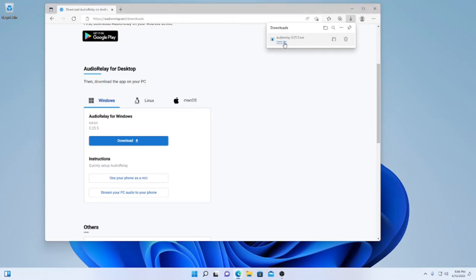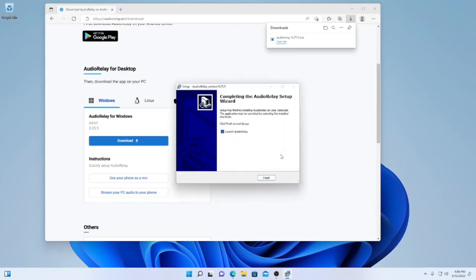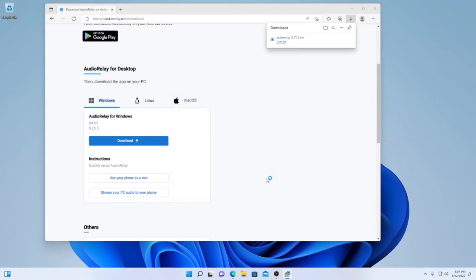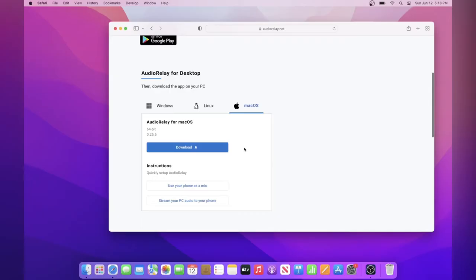It might ask you for a password, so just put that there. And once the file opens, just select all the default options, and then continue with the setup. And then click finish, and Audio Relay will open up, and then you've installed it on your Windows computer.